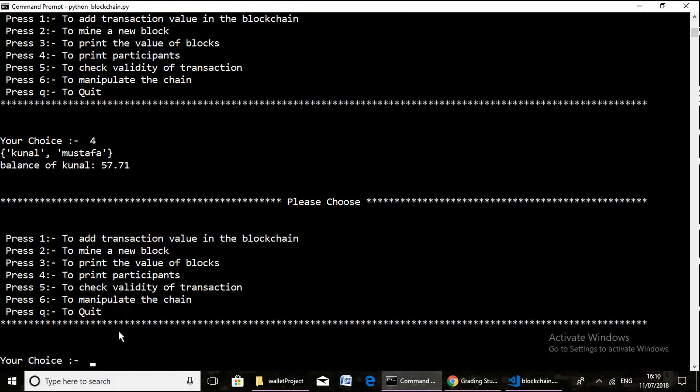Now we check the validity of the transactions. Here all the transactions have successfully completed the proof of work, so all transactions are valid and hence the same message is displayed.